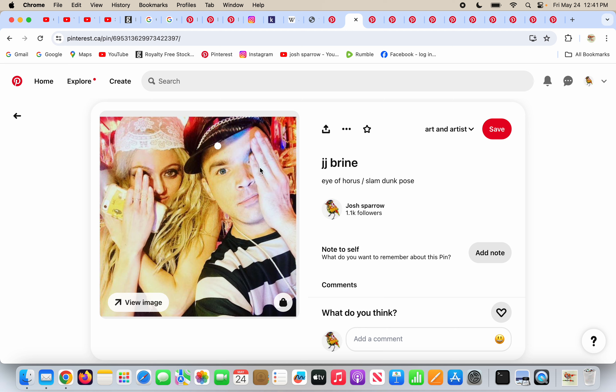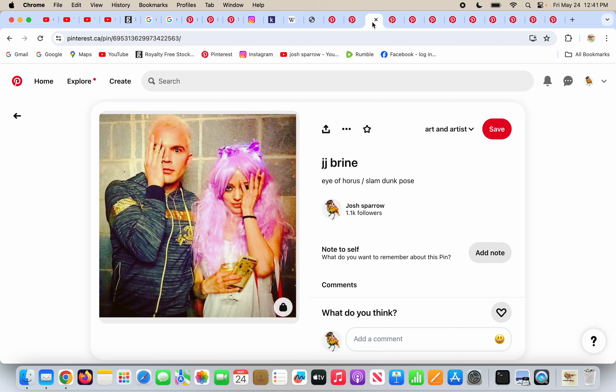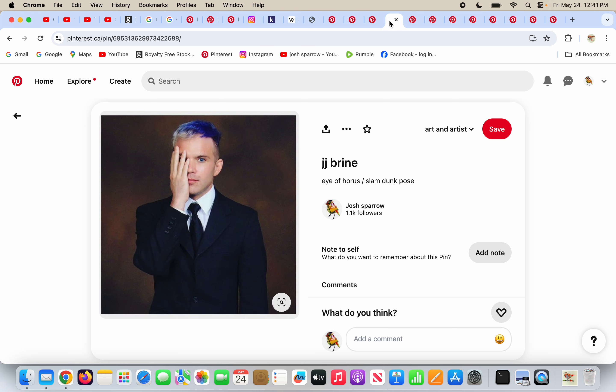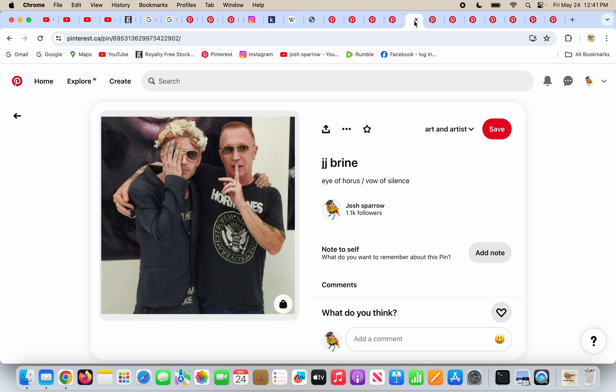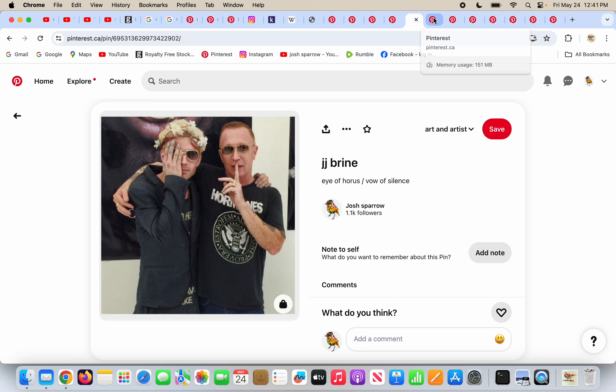He's doing one-eye symbolism here, the obvious version. More one-eye symbolism, the eye of Horus. Very clearly doing more one-eye symbolism, the eye of Horus. I think this is another artist, I can't think of his name, but he's doing the vow of silence and he's doing the eye of Horus.